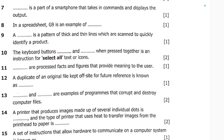Number thirteen: dash and dash are examples of programs that corrupt and destroy computer files. The answer is viruses and malware. Viruses and malware are examples of programs that corrupt and destroy computer files.